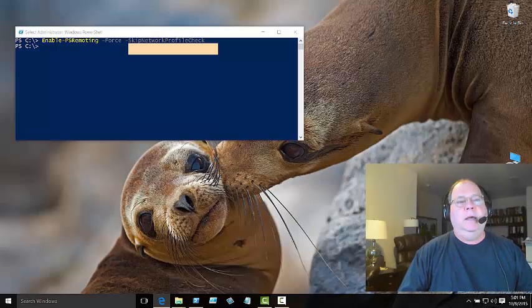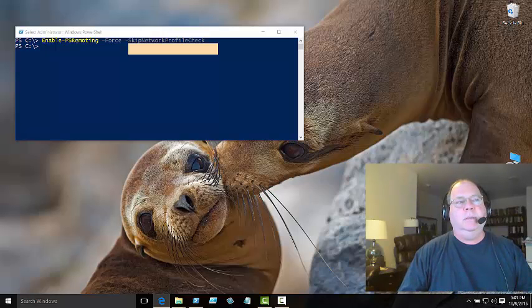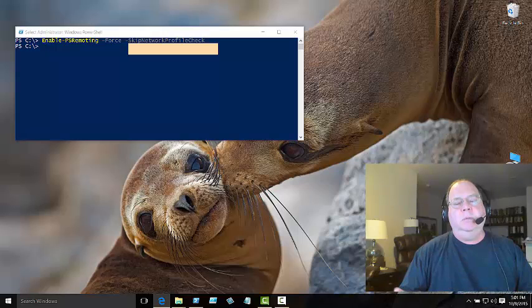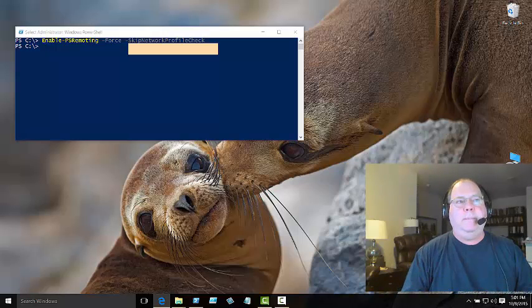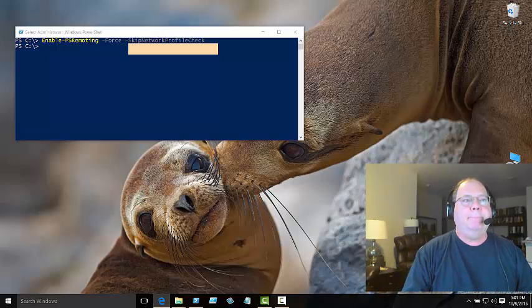So that's it for troubleshooting WinRM. This is Ed Wilson, the Microsoft Scripting Guy, and I hope that you have a wonderful day. Bye bye.